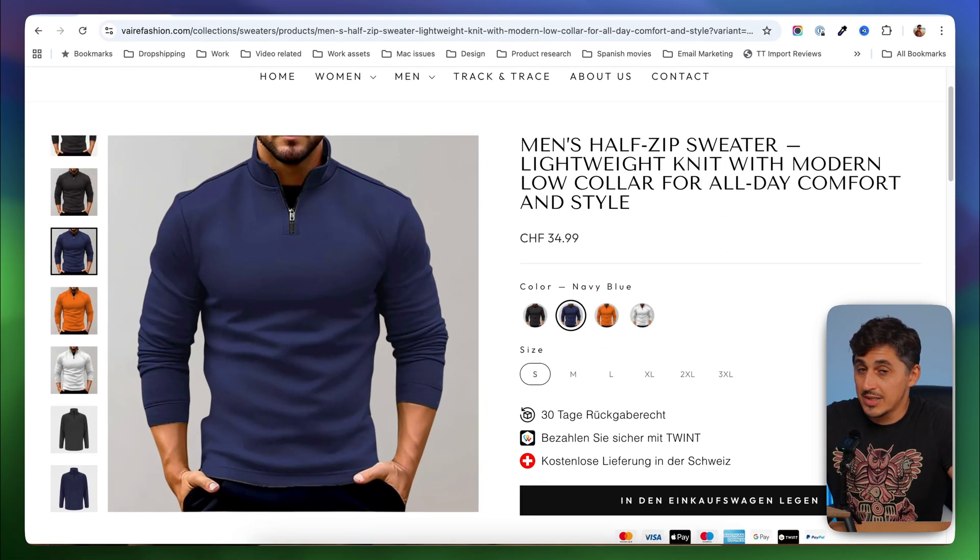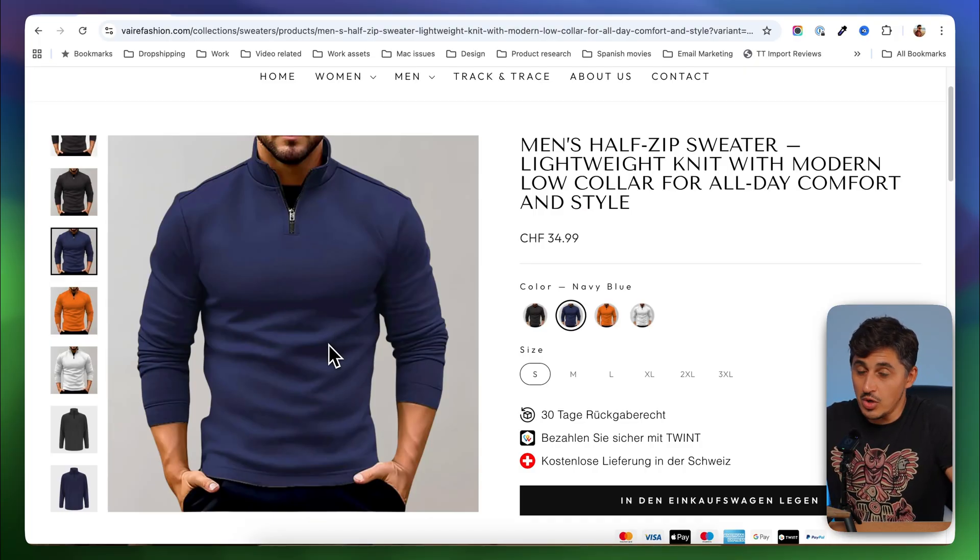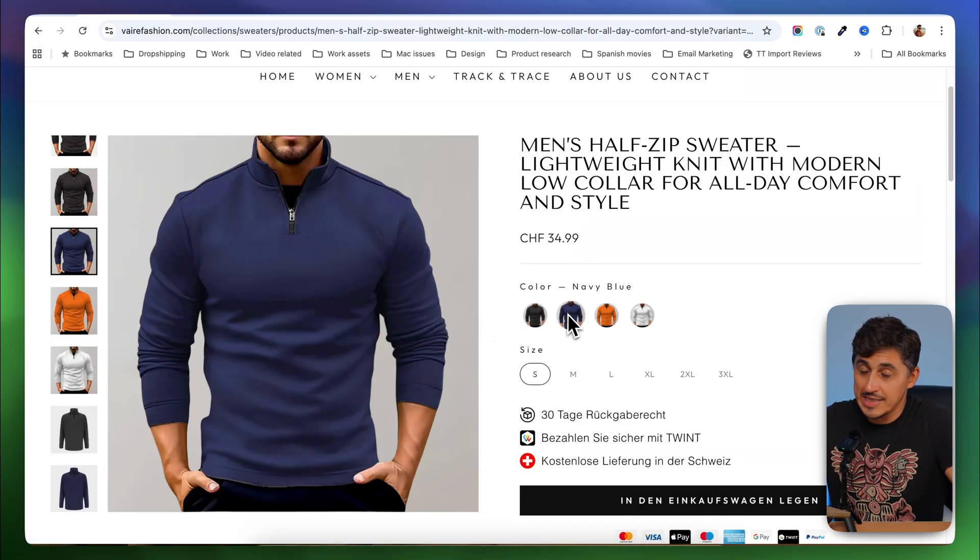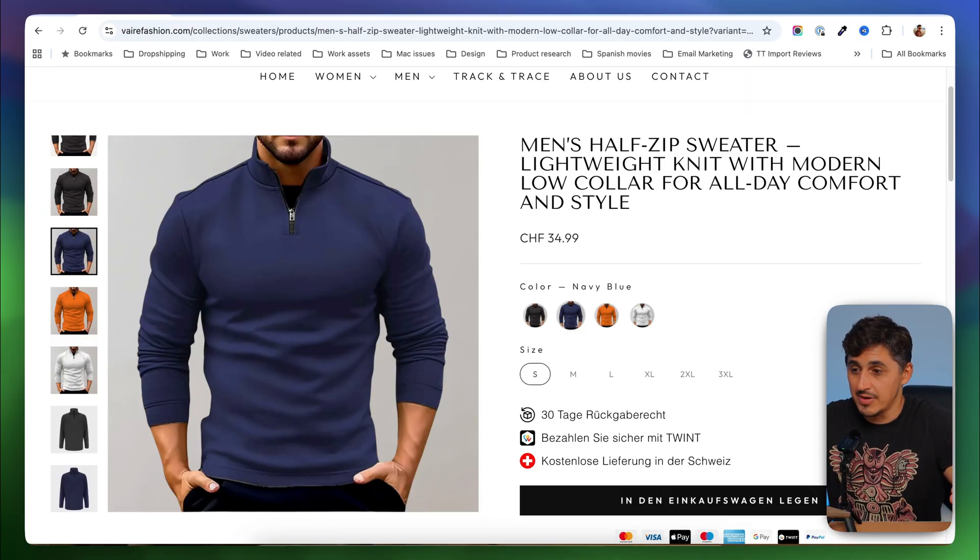What should happen is that whenever a customer lands on a product page like this, they should only see images for the variant that they've selected because obviously they are interested in that variant.